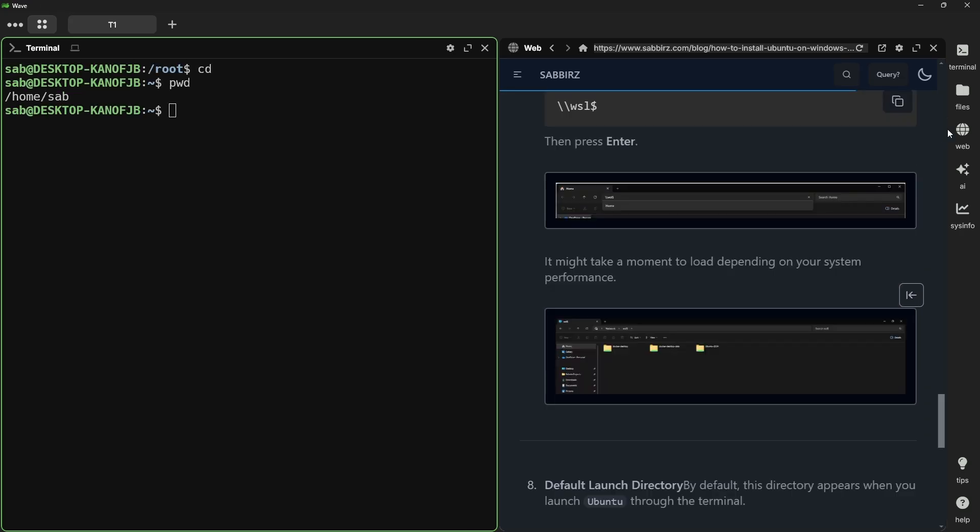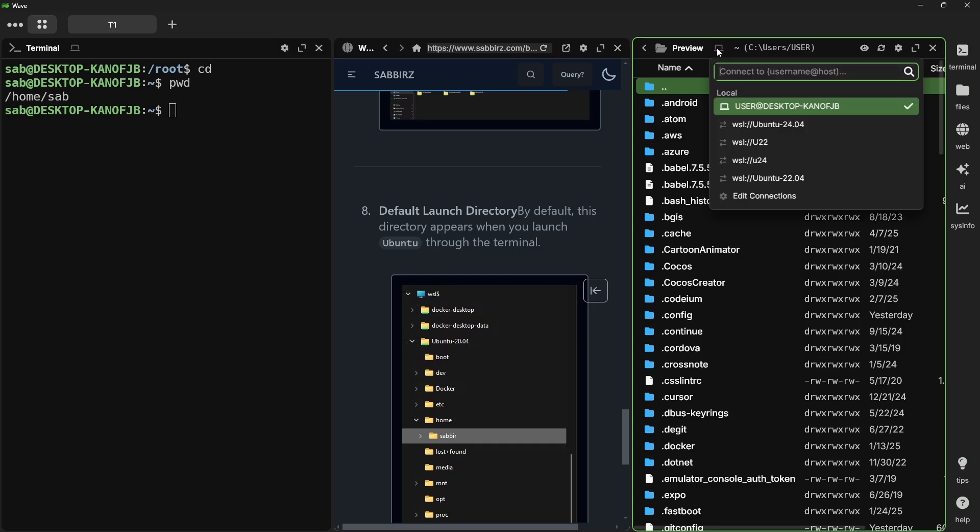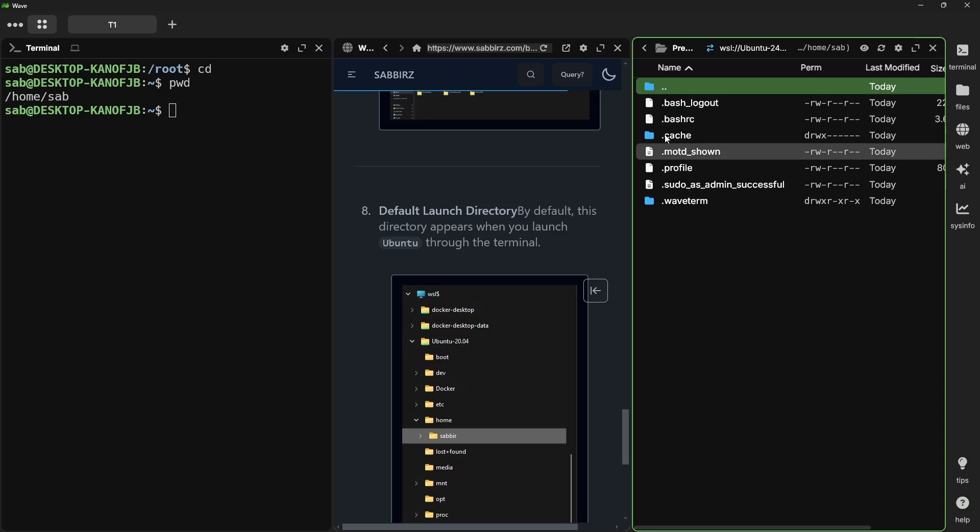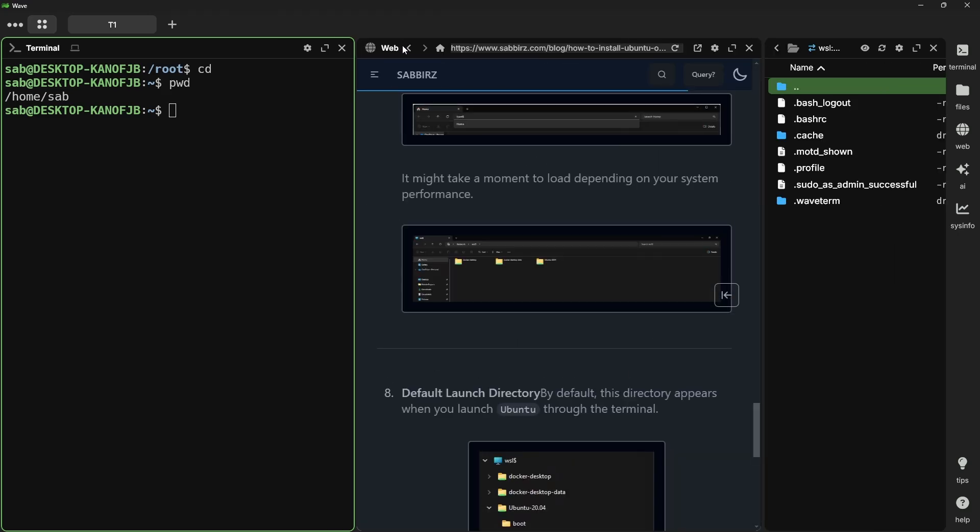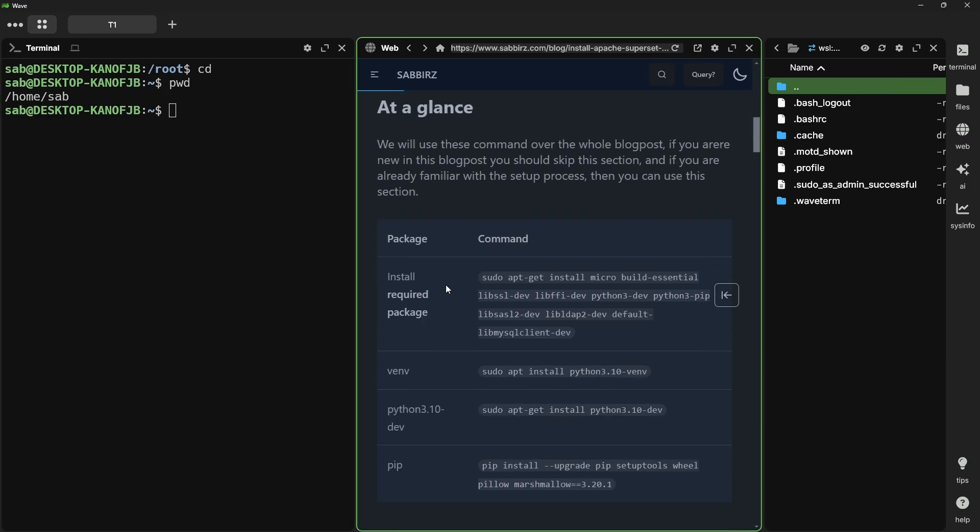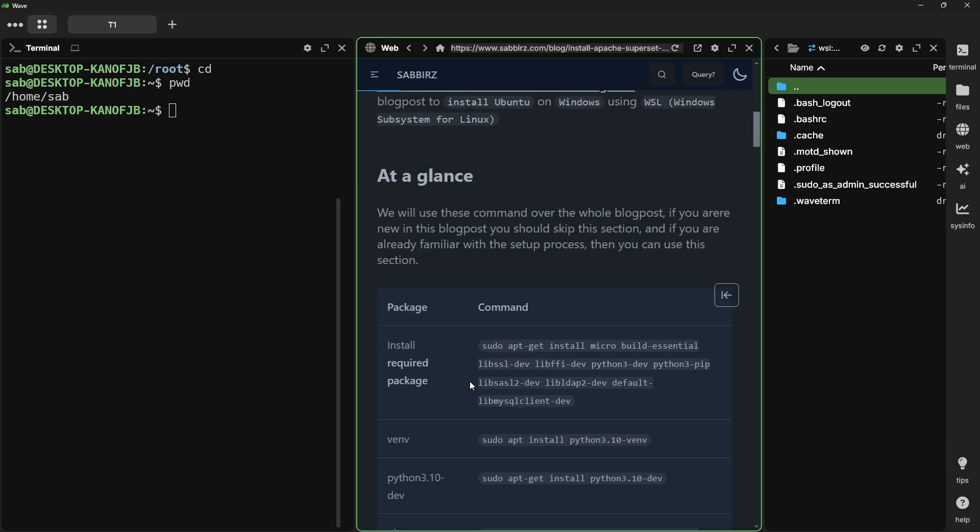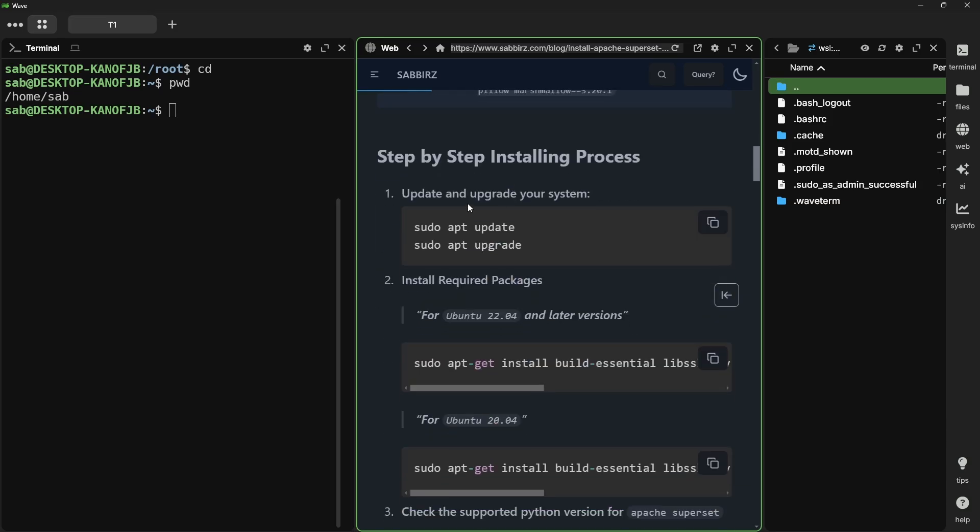If you click on the files button in the Wave terminal, it will open the file browser. On the file browser, if you click on this icon, you can see the distro that we are currently running is also listed here. Click on it to start browsing the files. By default, it will bring you to the home directory. We'll now go back to our previous blog post, and our prerequisite installation is done. Let's follow the next step.